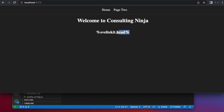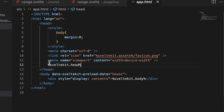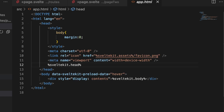What the heck is %svelteKit.head%? What is that? What does it do? Have you ever noticed this hiding inside of your SvelteKit application? In the app.html file, there is a %svelteKit.head% and there is also a %svelteKit.body%. Have you ever noticed those and wondered what is going on with those? What do they do? I am here to tell you.